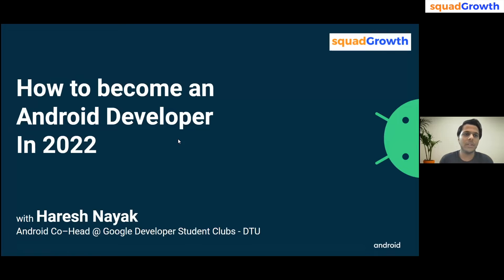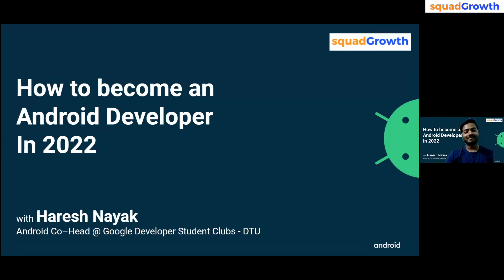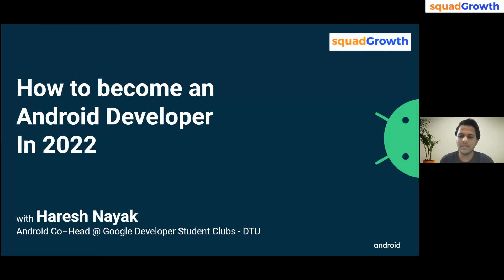Good day everyone. Today we are at an event on how to become an Android developer in 2022, with Harish, who is Android developer co-head at Google Development Club at DTU. Welcome — how are you doing? Please start the event.